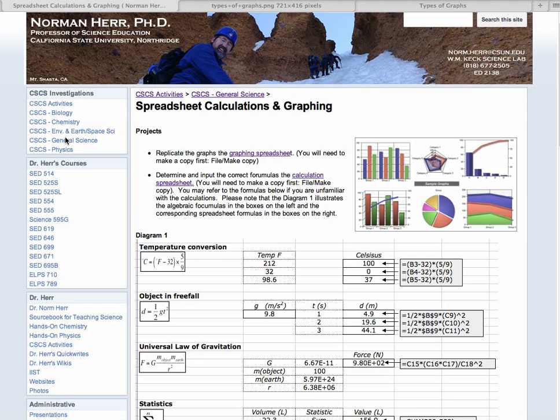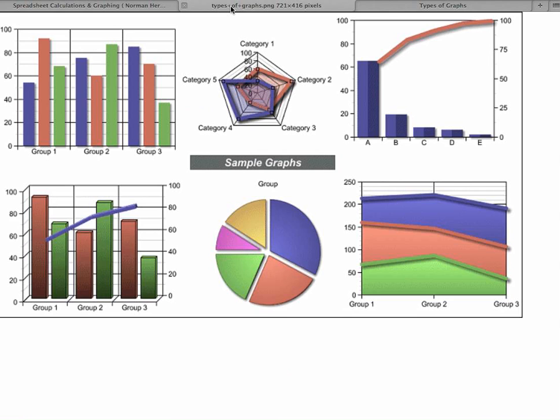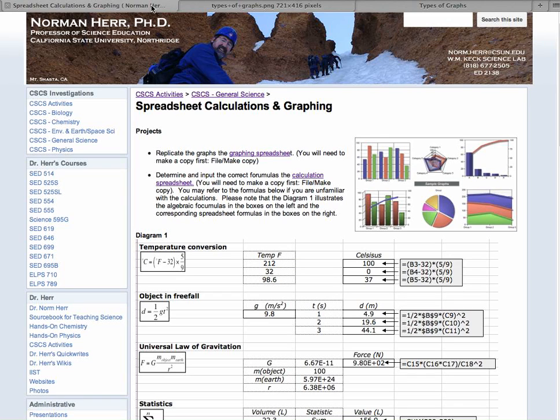So if you click over into general science, you should find it over there. And when we're looking at graphs, there's many different ways to represent data, and each of them has its advantages. And in this particular activity, what we're going to be doing is clicking on this link right here, calculation spreadsheet activity.